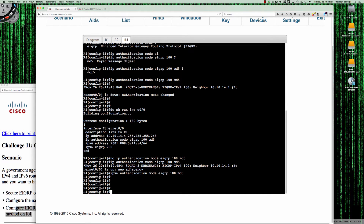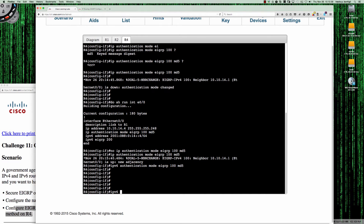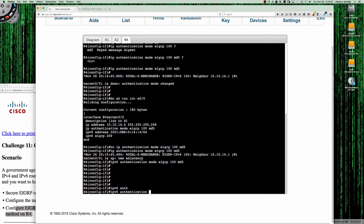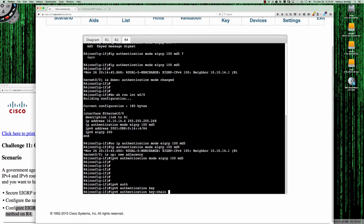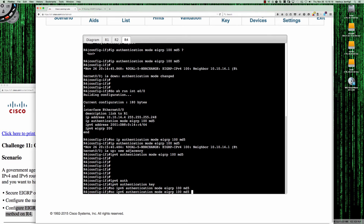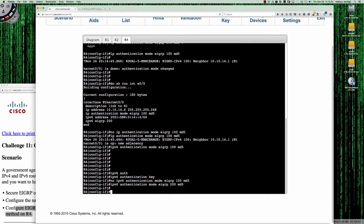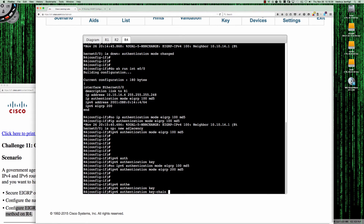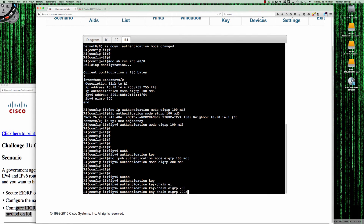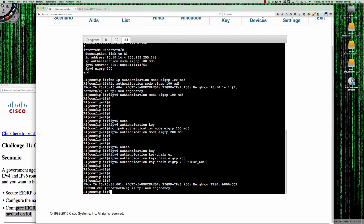The adjacency came back up for IPv4. So now we've got IPv6 authentication mode EIGRP 100 MD5. The last thing we need to do is tie the keys in: IPv6 authentication keychain EIGRP. Actually, the AS number is 200 for IPv6. So we're going to remove the AS100 entry and rerun this for autonomous system 200 for IPv6. IPv6 authentication keychain EIGRP 200 EIGRP_keys.